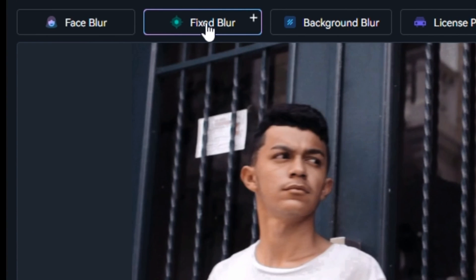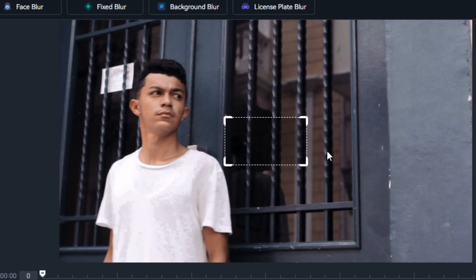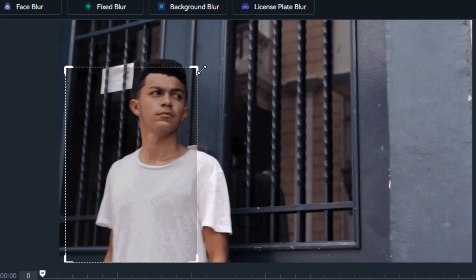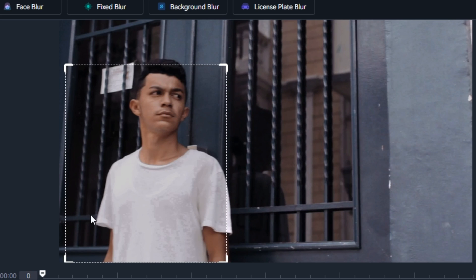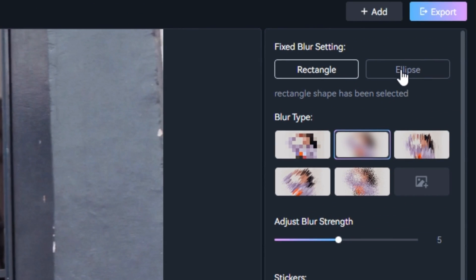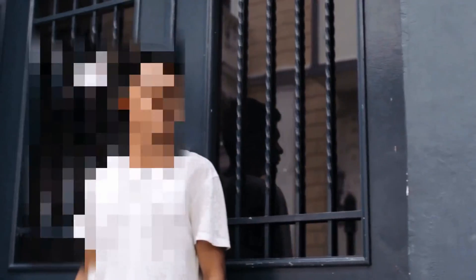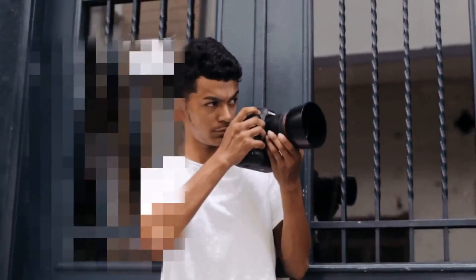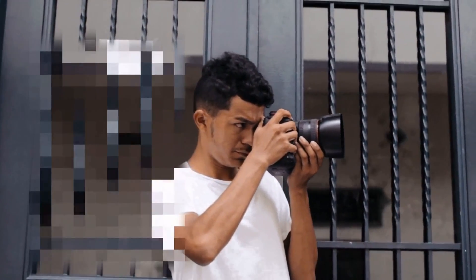Now let's try the second feature: Fixed Blur. You can select the specific area you want to blur in the video. I'll make a selection using the rectangle option, and you can also control the amount of blur. Let's export. Now you can see it only blurred that area we specified — this is a really good, precise selection.